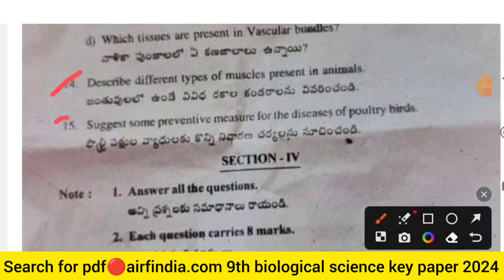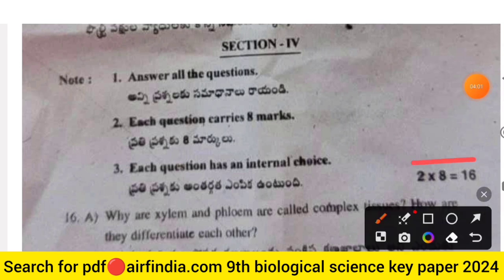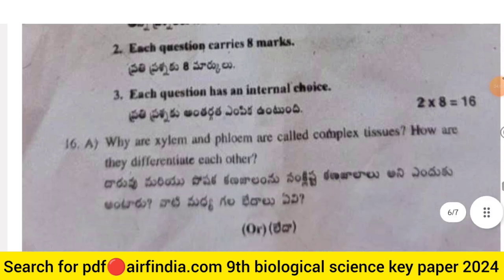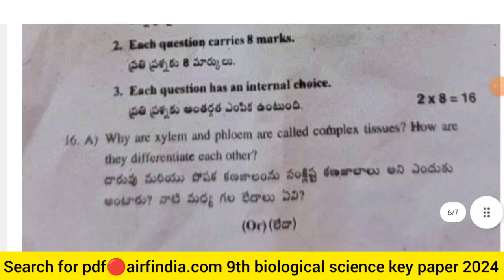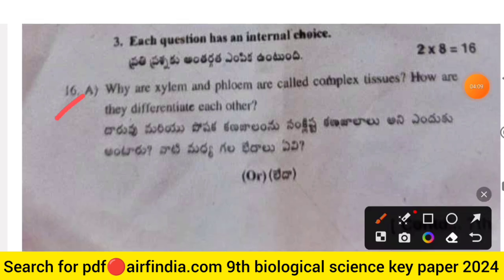Question 14: Describe the different types of muscles present in animals. Question 15: Suggest some preventive measures for diseases of poultry birds. Section 4 is the last section, carrying 16 marks with two questions of eight marks each. Question 16a: Why are xylem and phloem called complex tissues? How do they differ from each other?